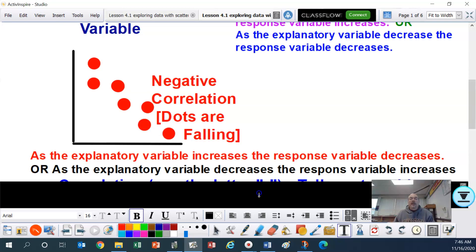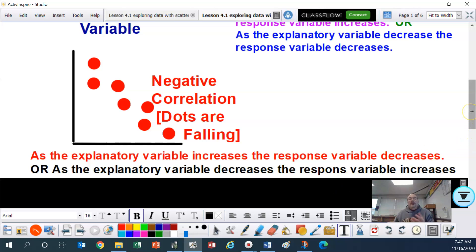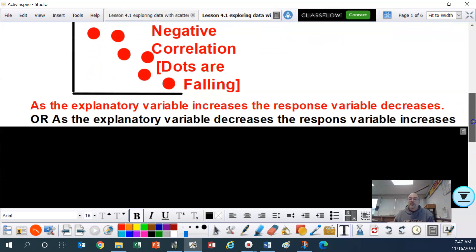If the dots are falling, that is a negative correlation. As the explanatory variable increases, the response variable decreases — they do the opposite when it's a negative. Or: as the explanatory variable decreases, the response variable increases. Again, you may want to pause and write that down.